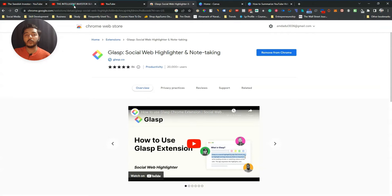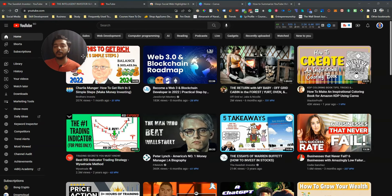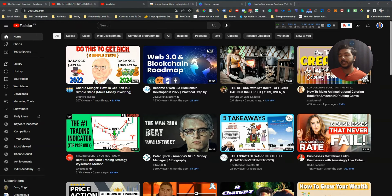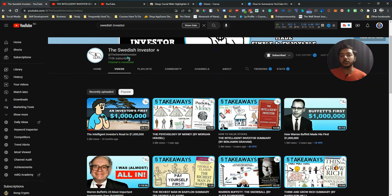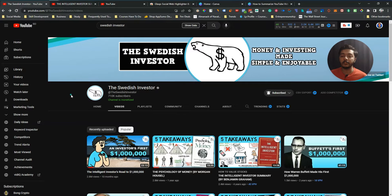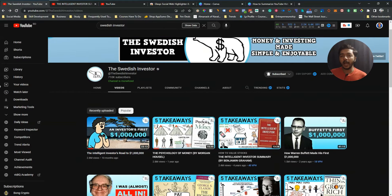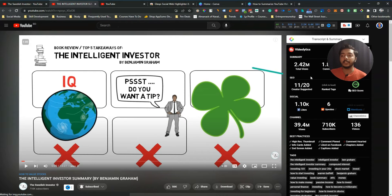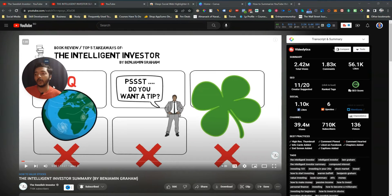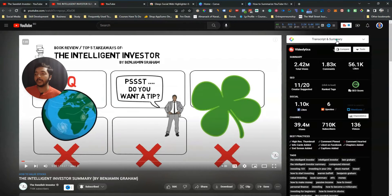After doing these two steps, go to YouTube and find the video you want to summarize. For example, I will go to the channel 'The Swedish Investor' — a channel I always follow that provides huge value. Let's say I want to summarize this video: 'The Intelligent Investor Summary'. Click on the video to open it. If you have the Glass extension installed, you will see a 'Transcript and Summary' display.